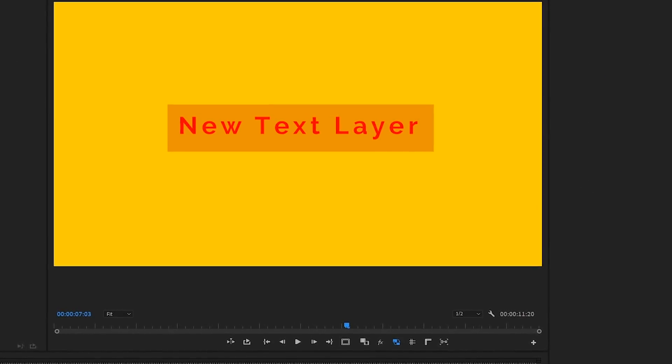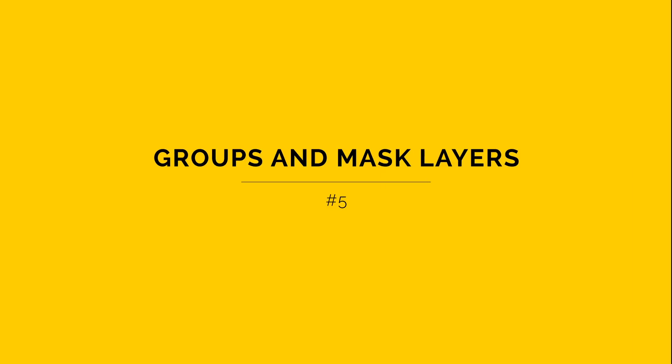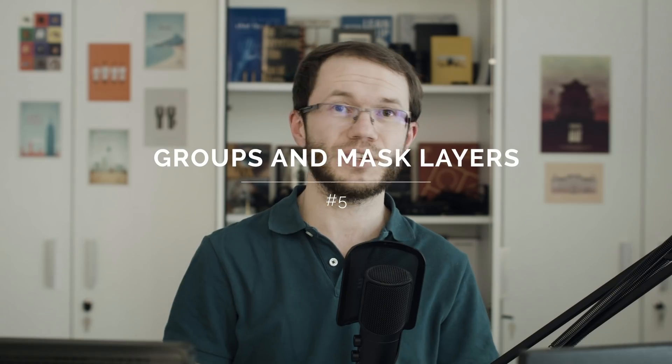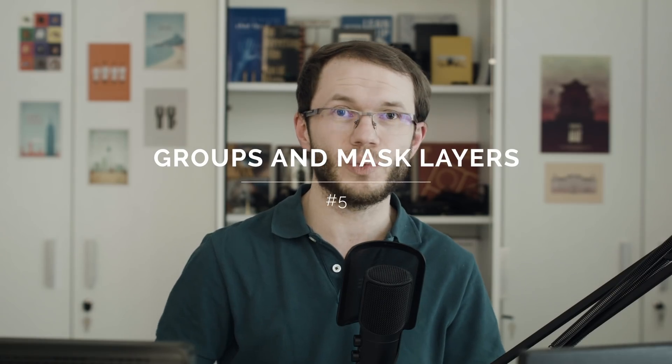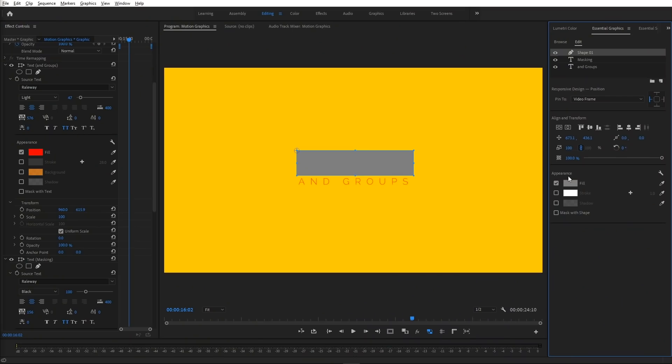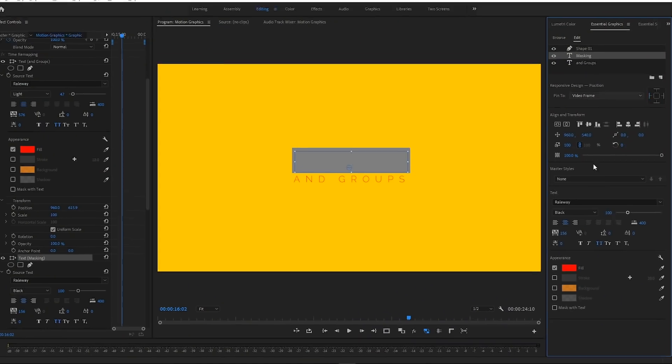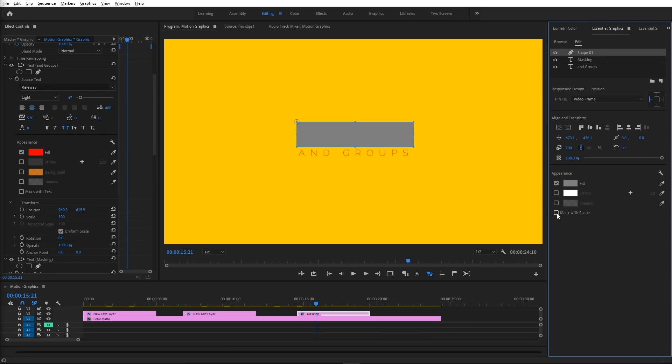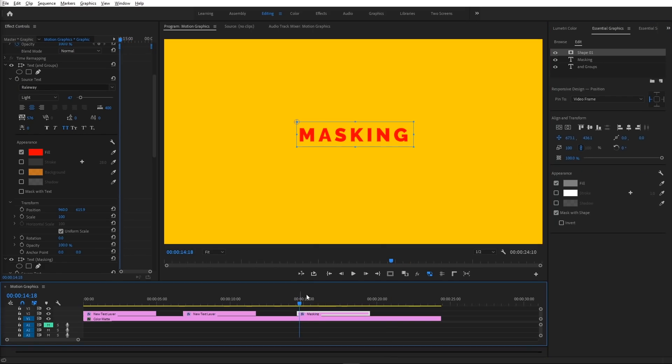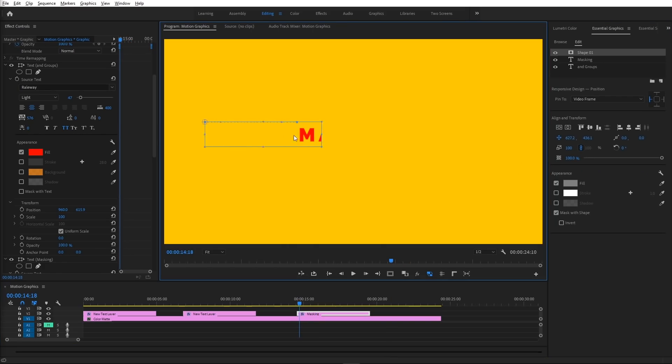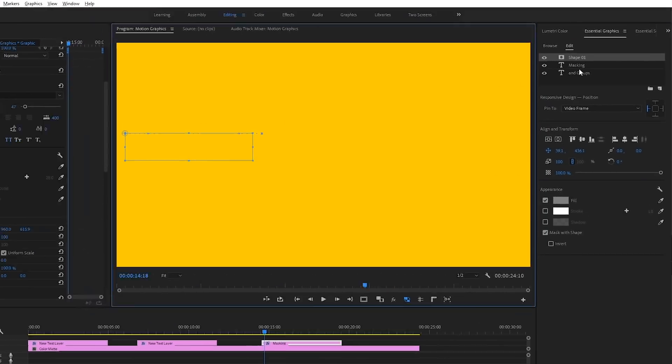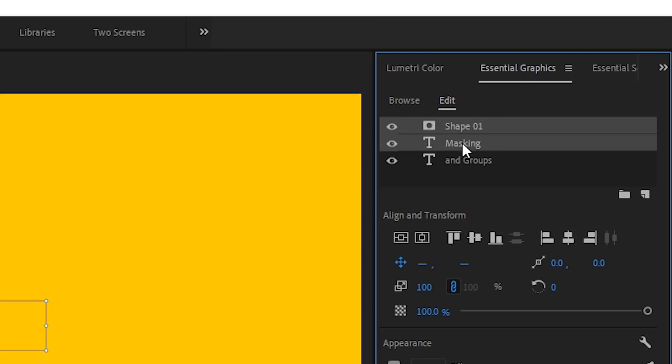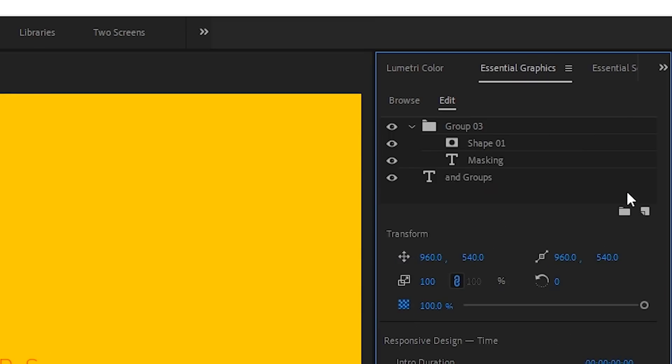In Essential Graphics panel, we can convert text and shape layers to masks with this mask with shape or mask with text checkbox in the appearance section at the bottom. This will mask all layers below the graphic in the layer stack. We can also limit the extent of masking to a specific set of layers by using groups.